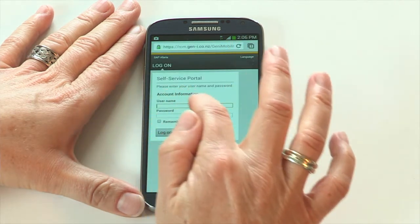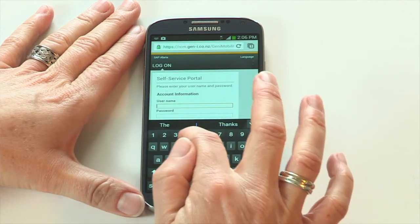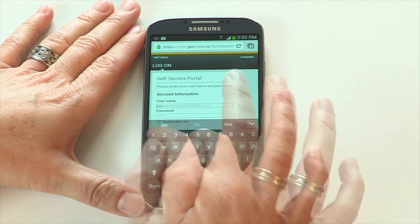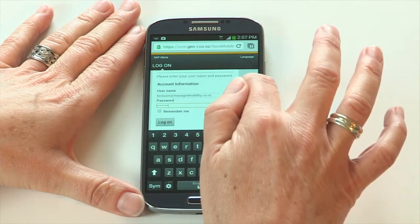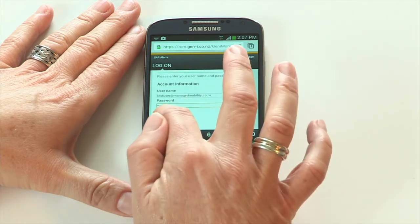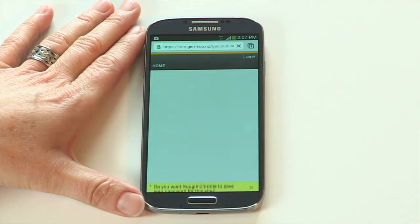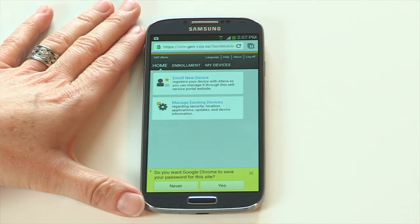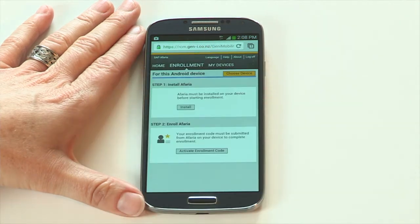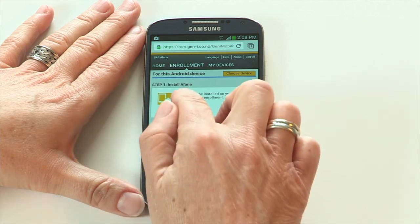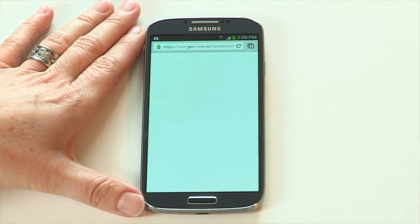Enter your username and password and tap logon. Next, tap enroll new device. You'll be redirected to an enrollment screen with two steps to complete. Under step one, tap install.